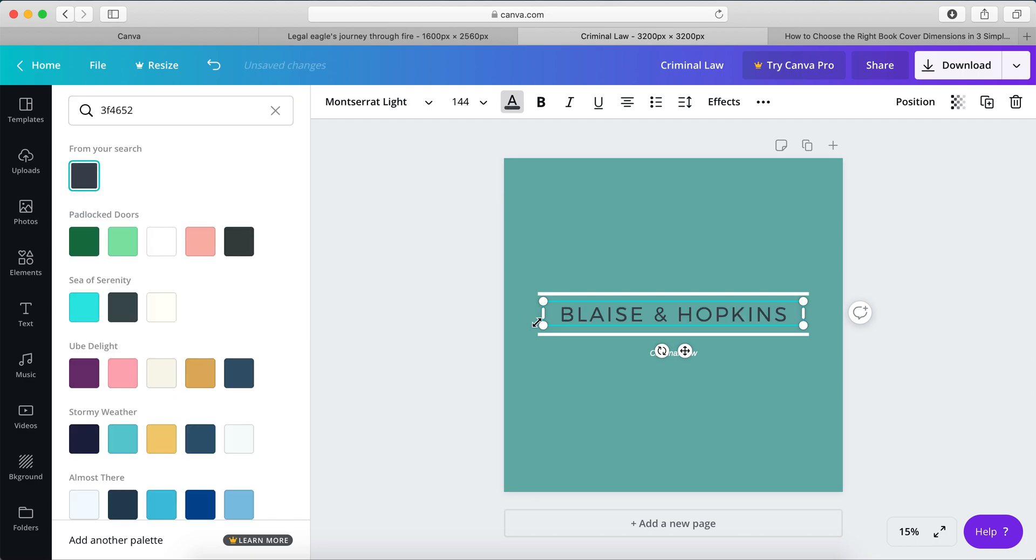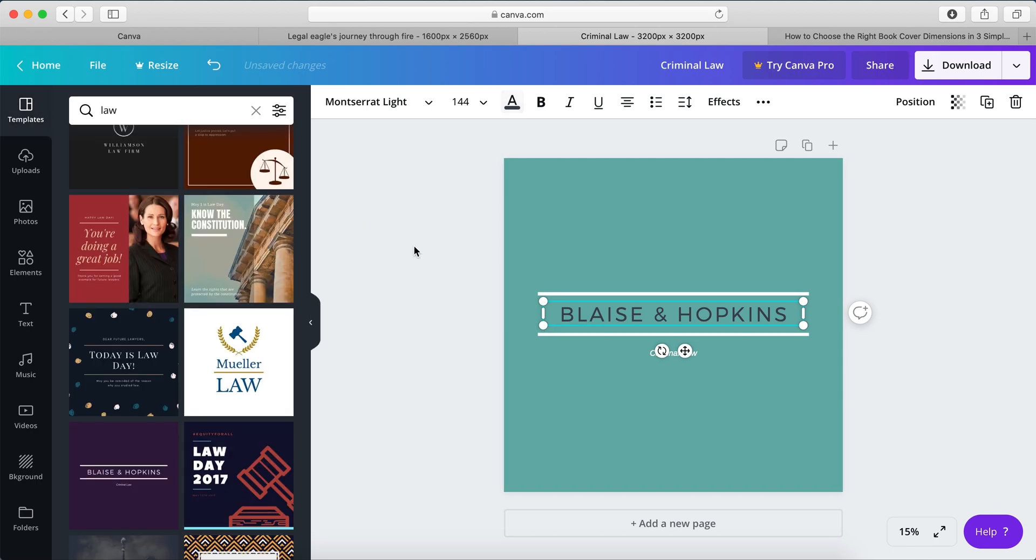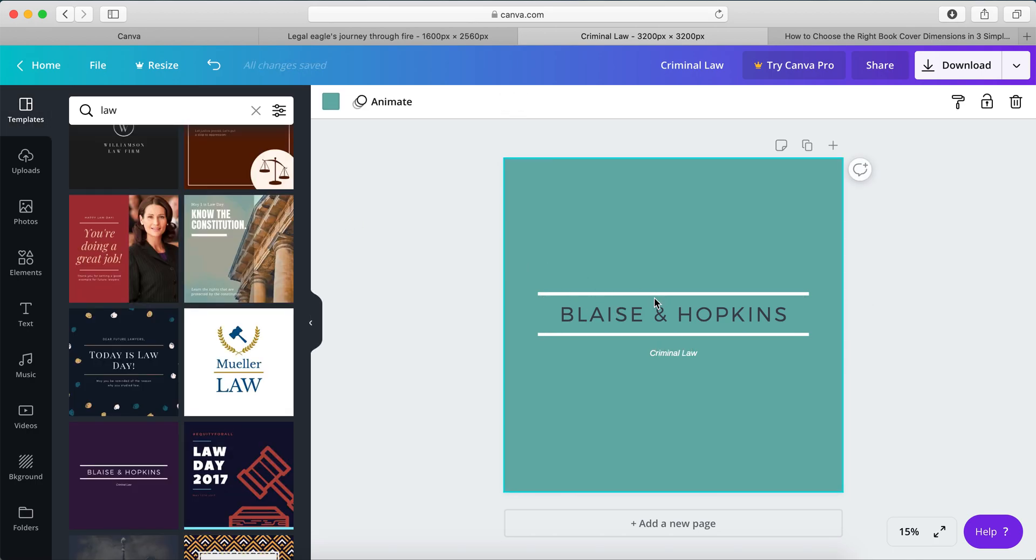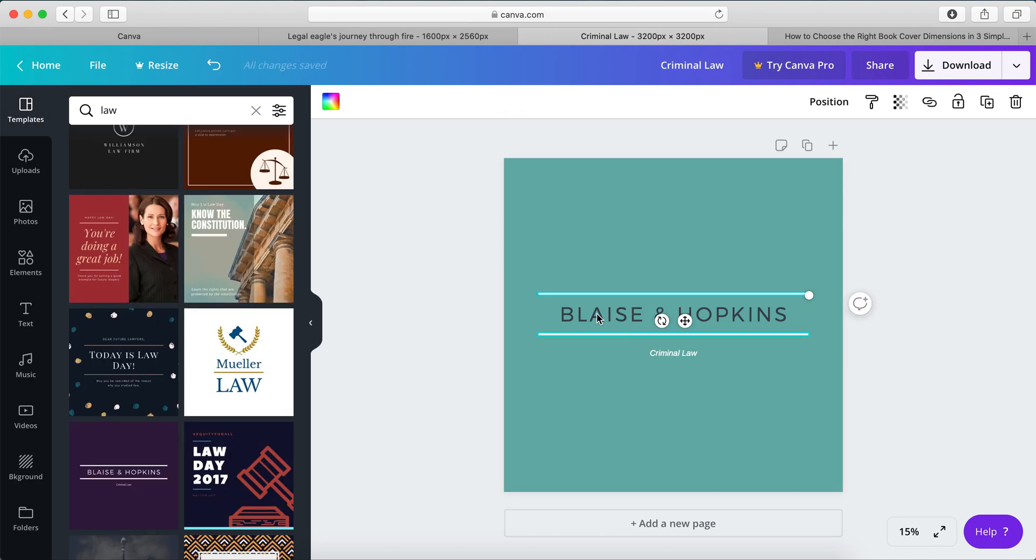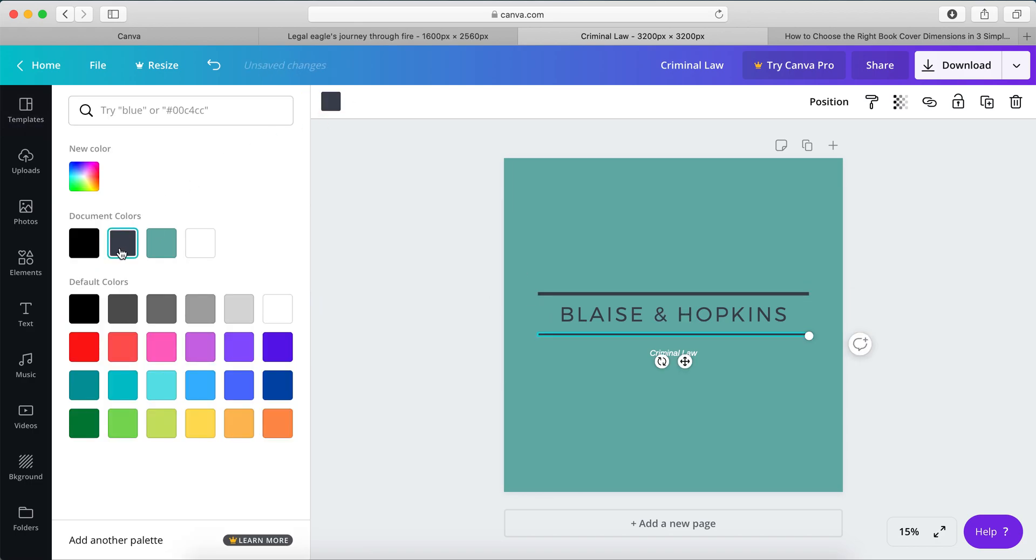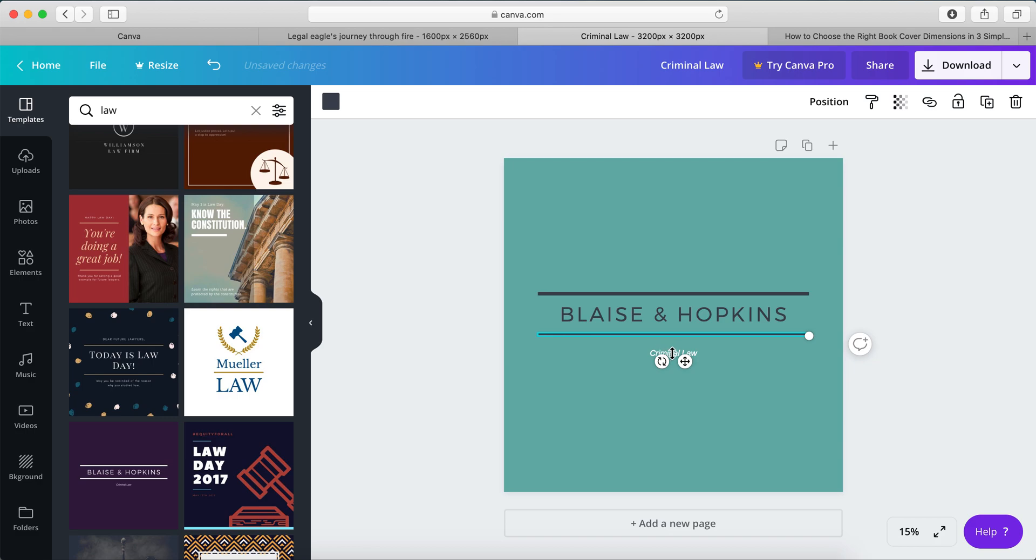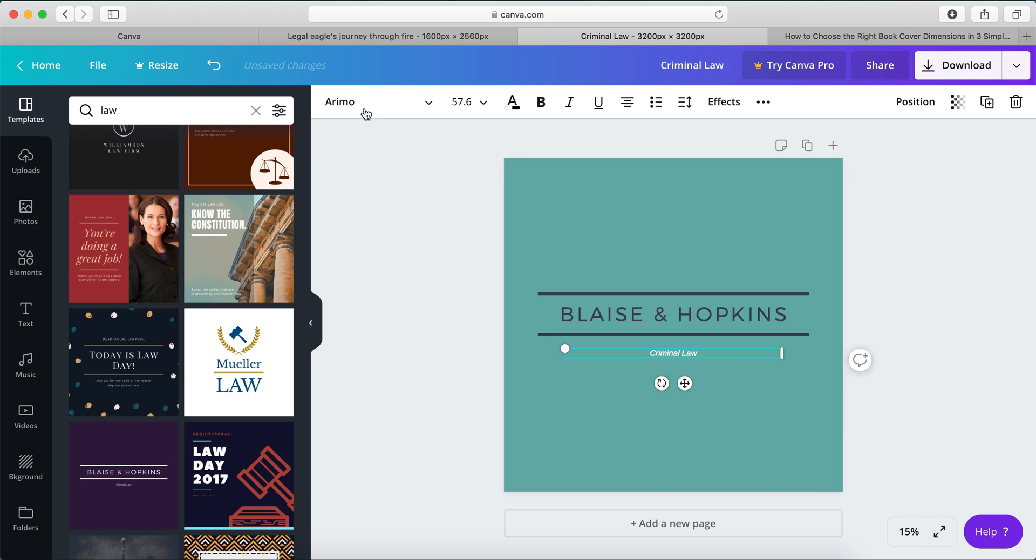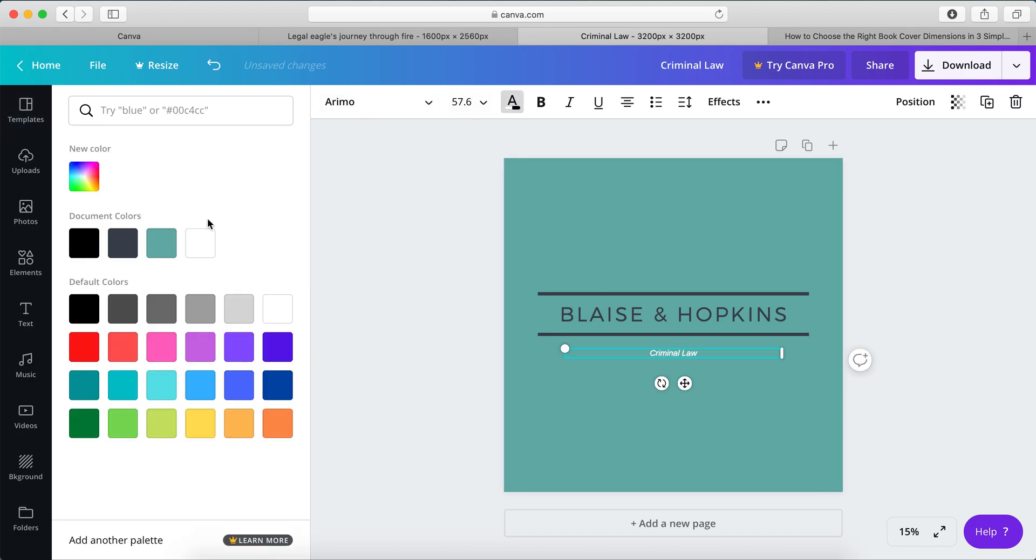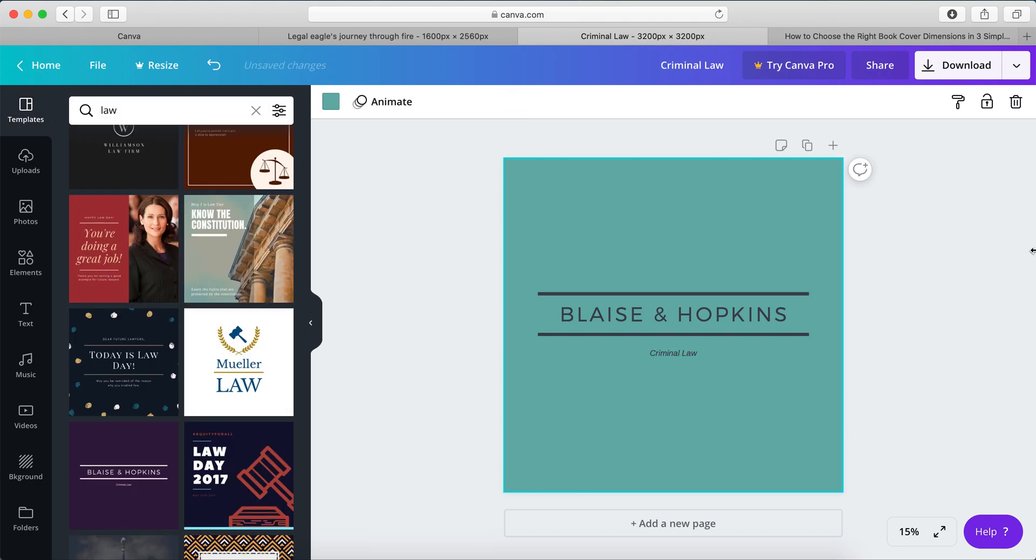There we go. And we want to choose the same color for that. Same color for that. And criminal law, we definitely want to have that same color. And there we go.